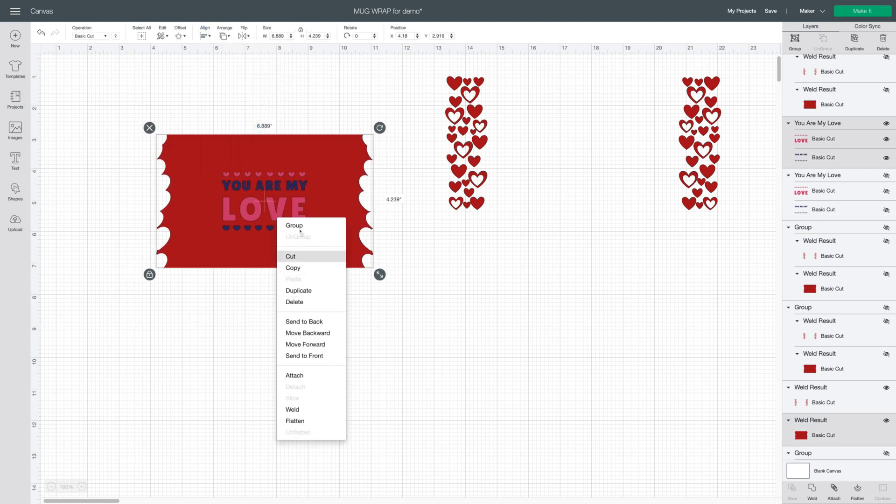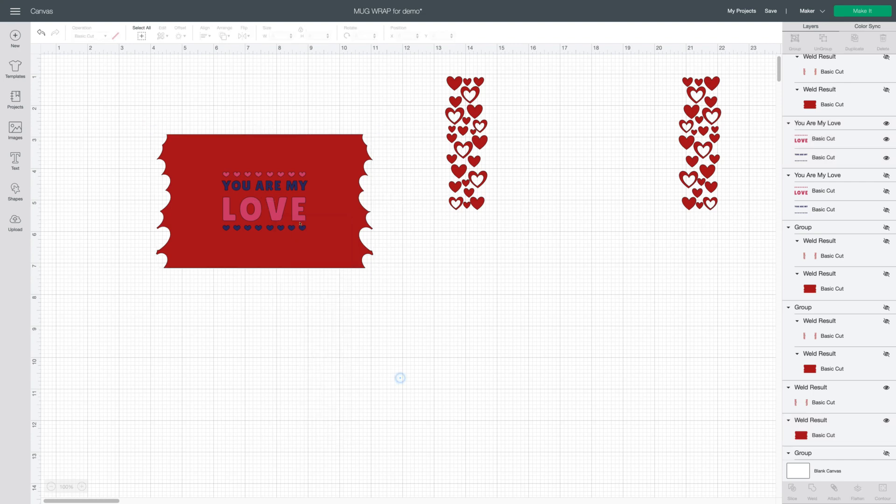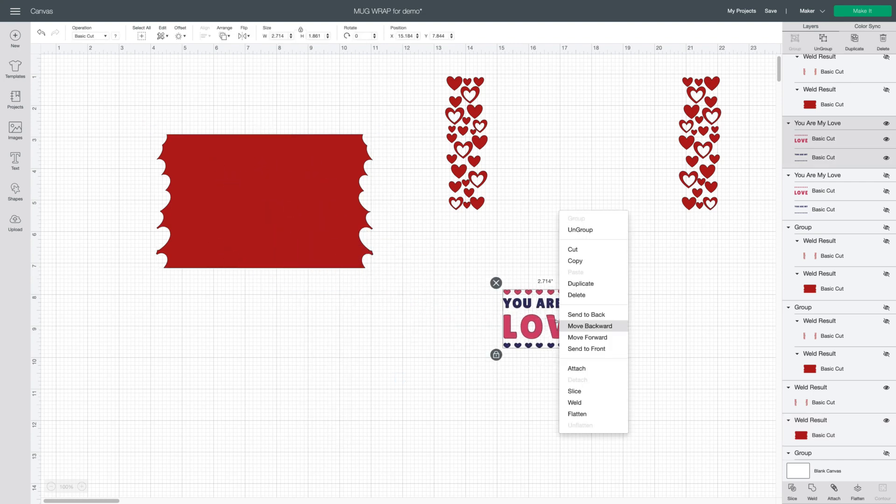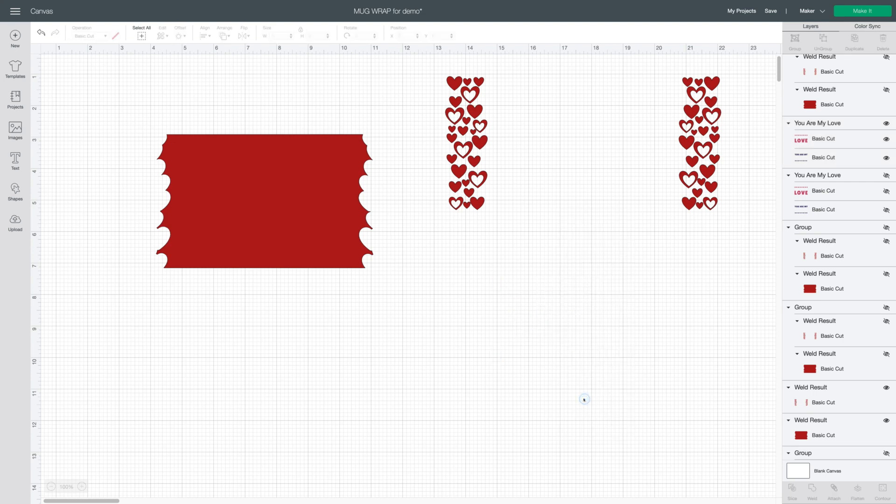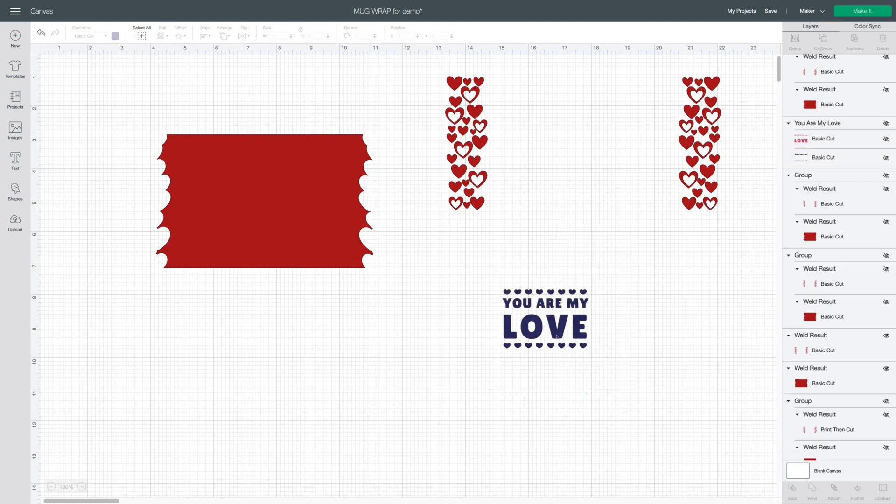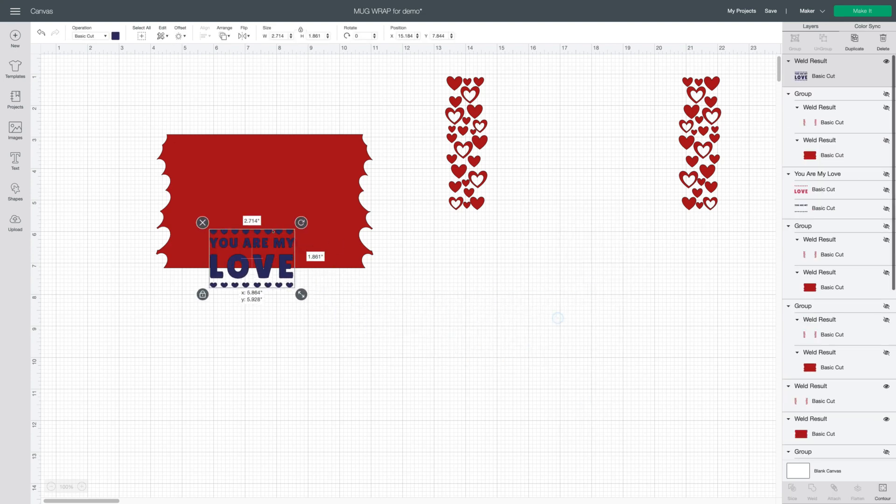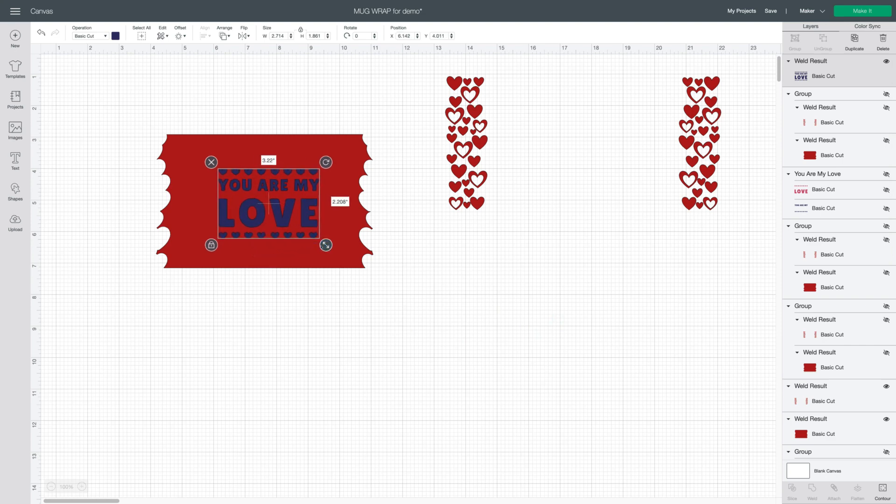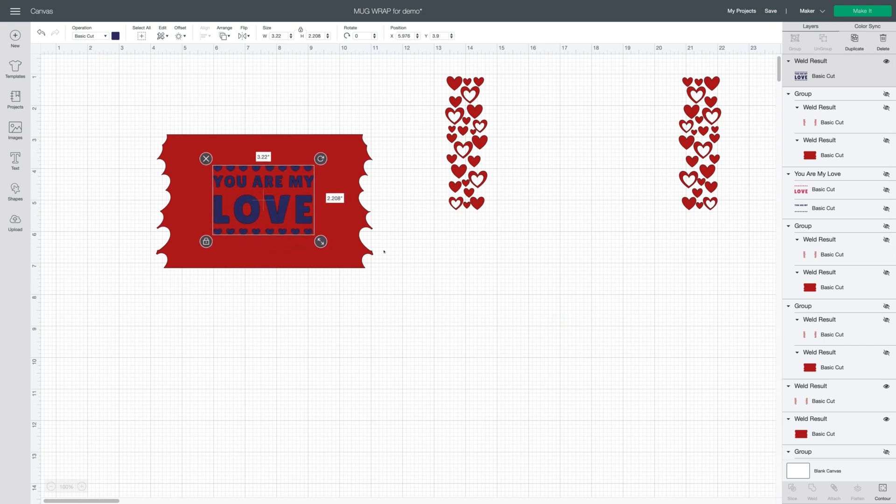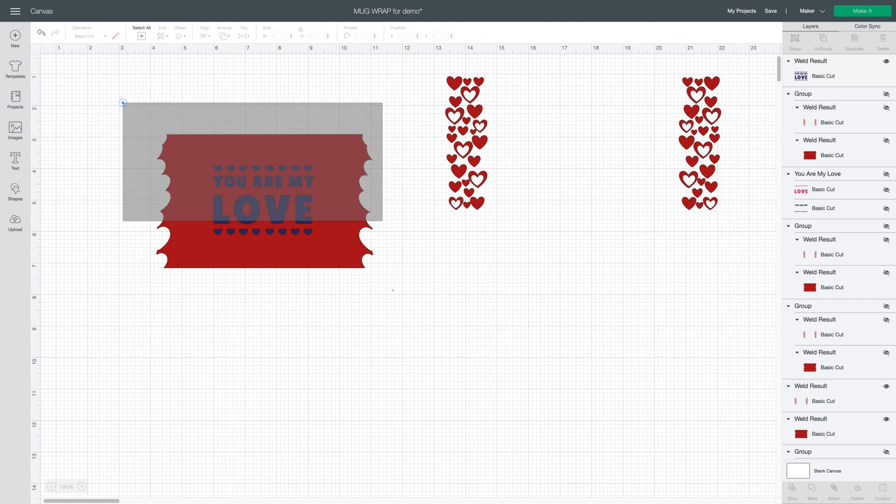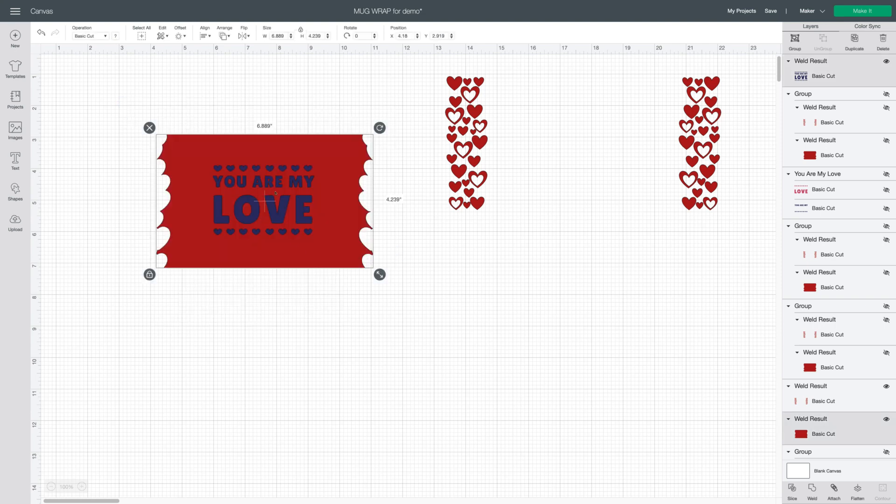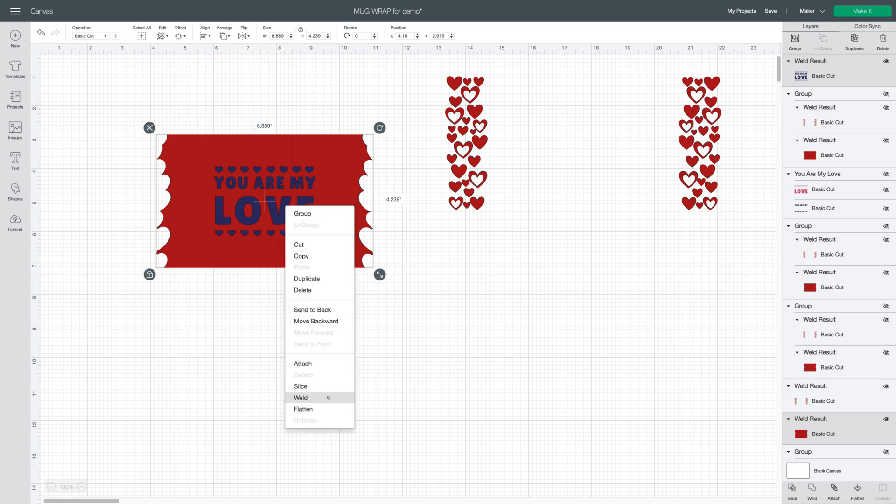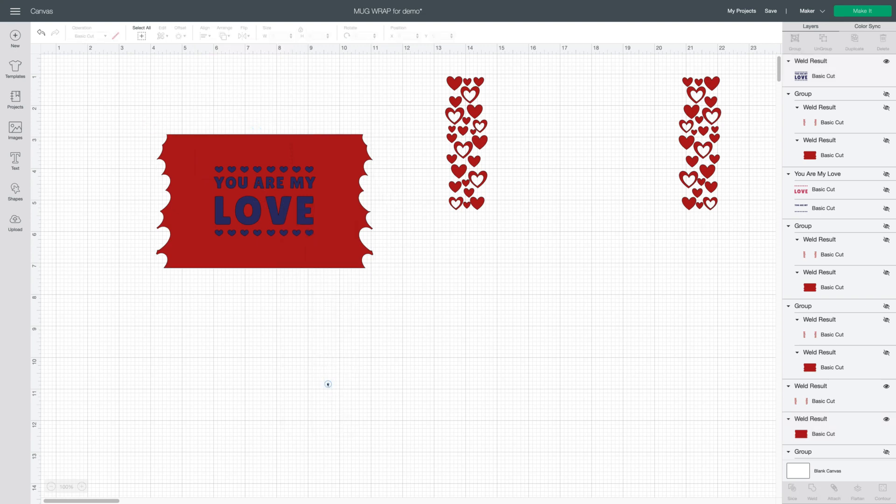Notice that this image is two colors so you actually have three layers. You're not going to be able to slice it. If you want to slice it completely out so that you have the white of the mug or t-shirt or whatever you're pressing it on to show through, you're just going to weld this image. Now it's all one color and all one layer so you can make it whatever size you want it. Select them all together, align, center, right click, and slice.